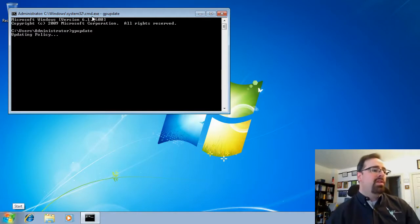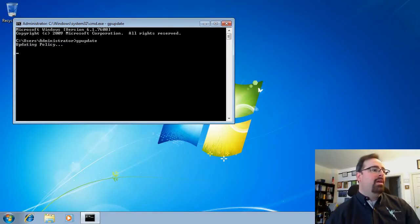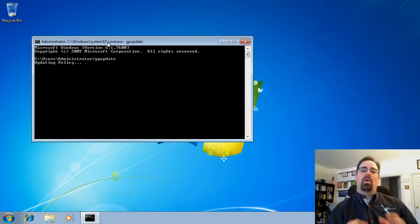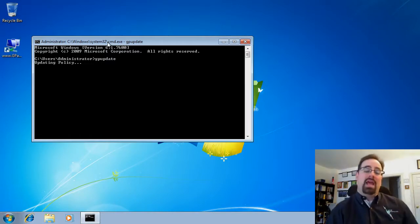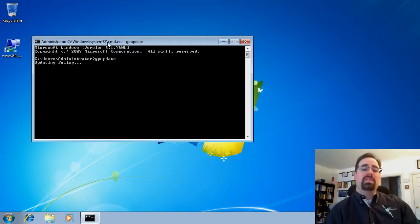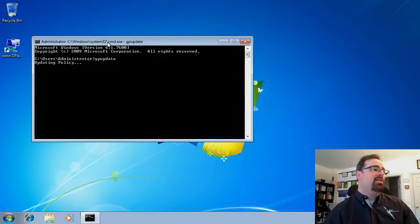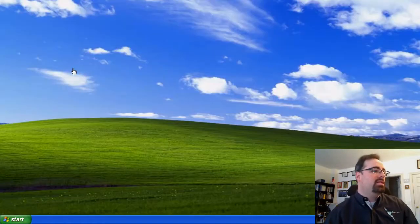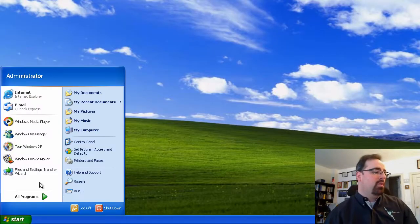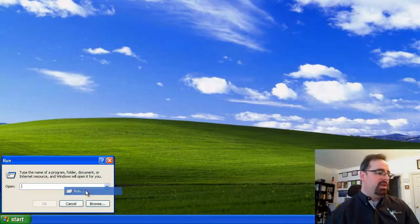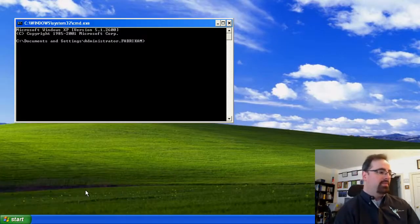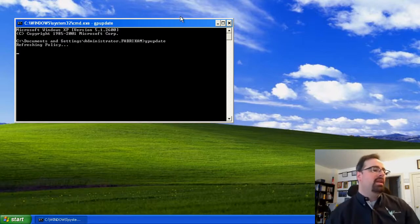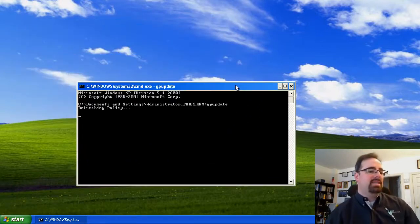Myth number one is that preferences don't work on Windows 7 and also Windows XP. In fact, they do. You can see we've got the icon right there. Let's go over to our Windows XP machine and let's see the exact same thing.